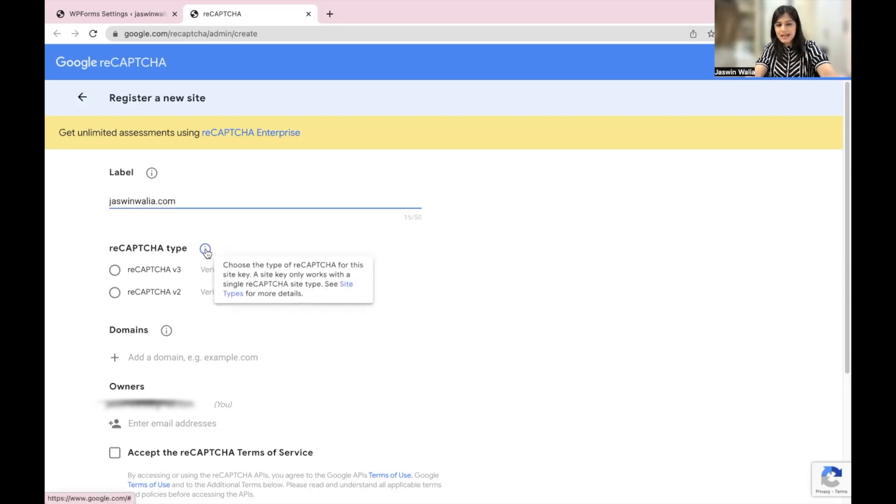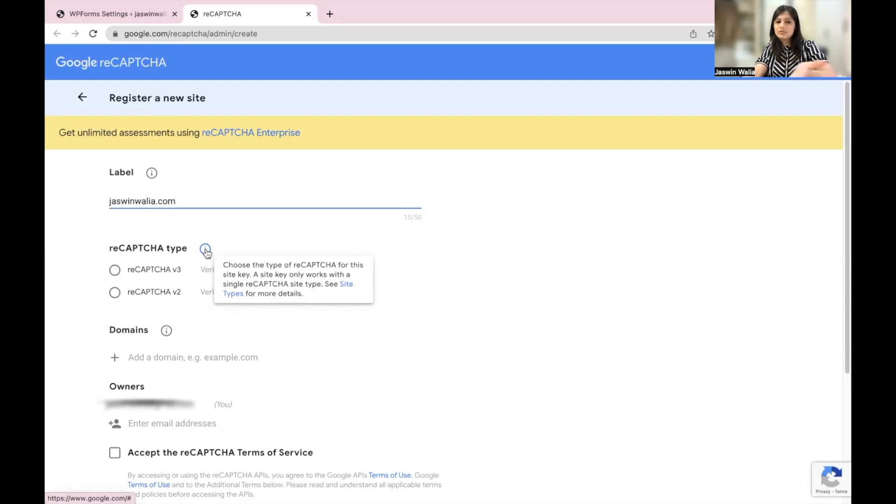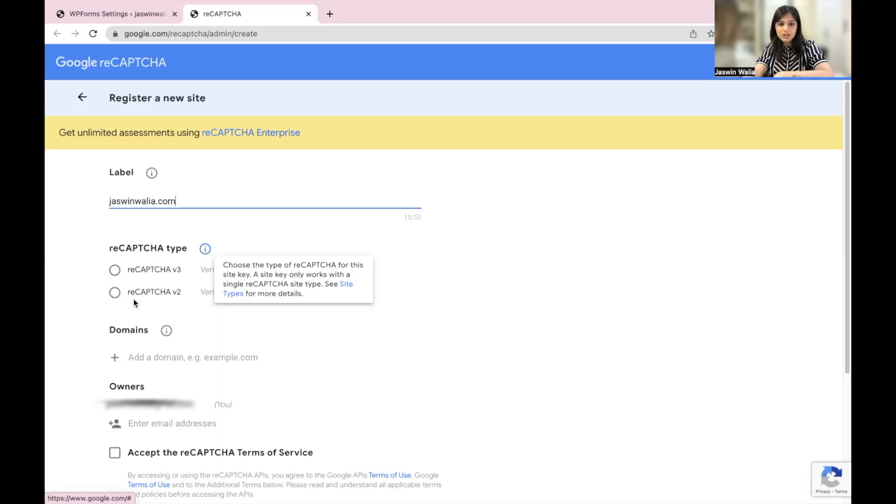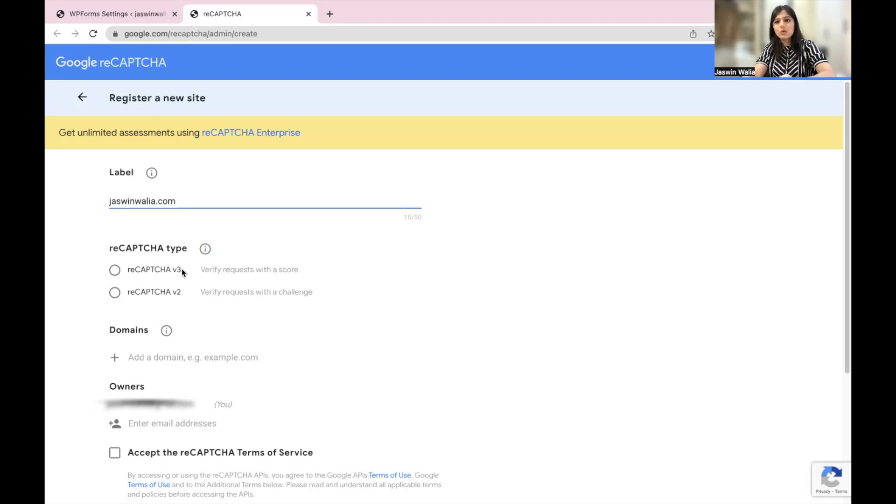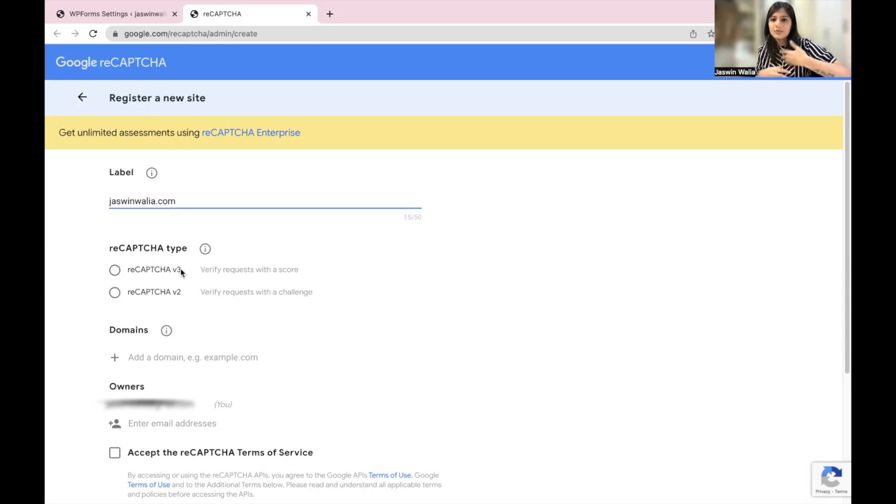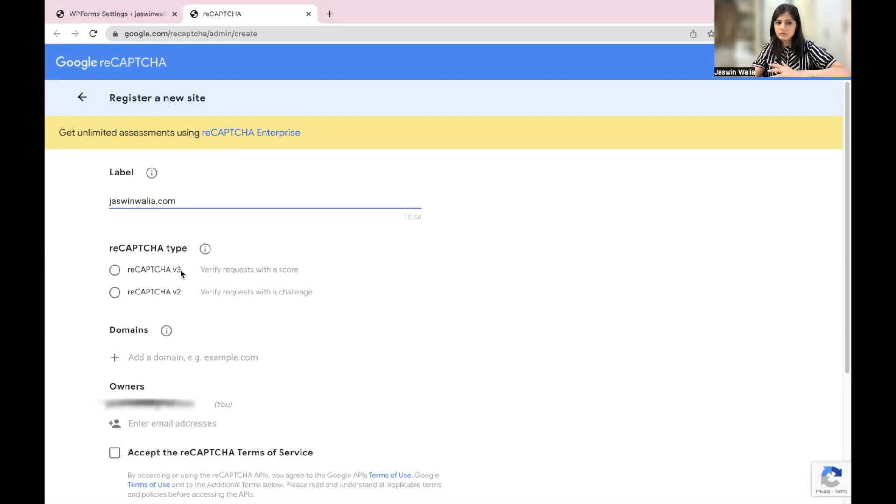Then the reCAPTCHA type. If you click on this info button, they tell you what a reCAPTCHA type is. Choose the type of reCAPTCHA for this site key. A site key only works with a single reCAPTCHA type, so you can only select one. V3 basically requests a score. You can set up a minimum score that the person filling out can pass. It's a little more advanced, so you really don't need V3.